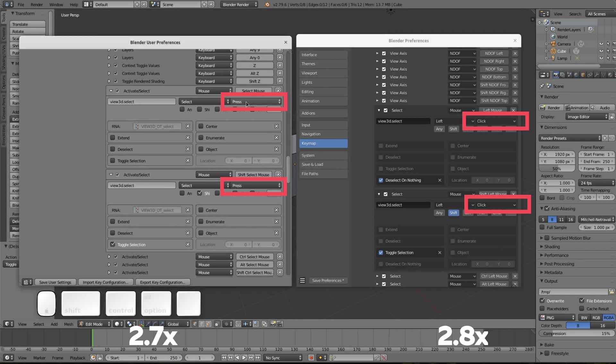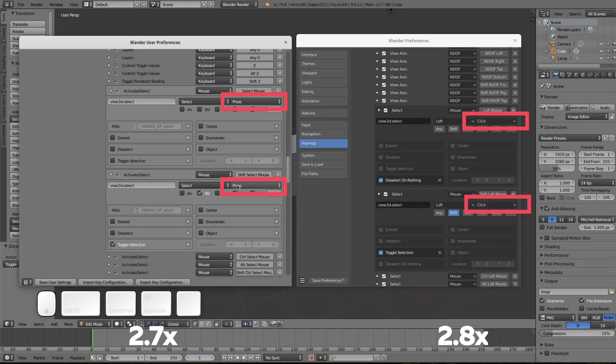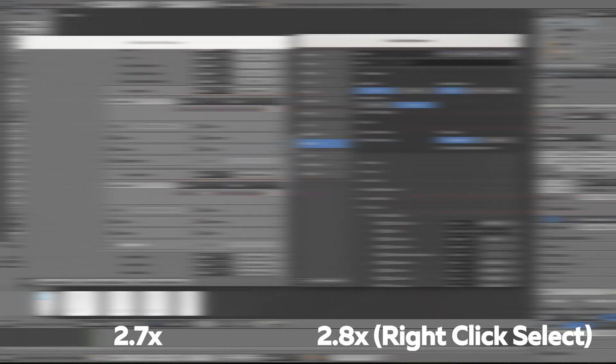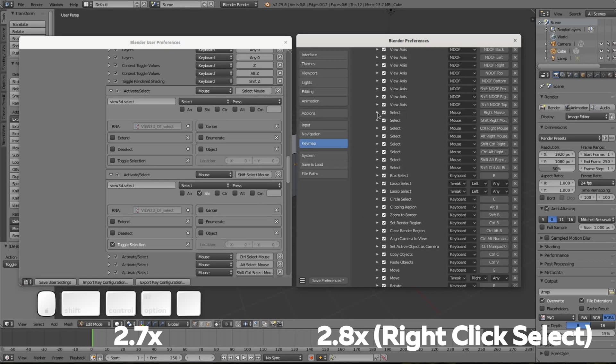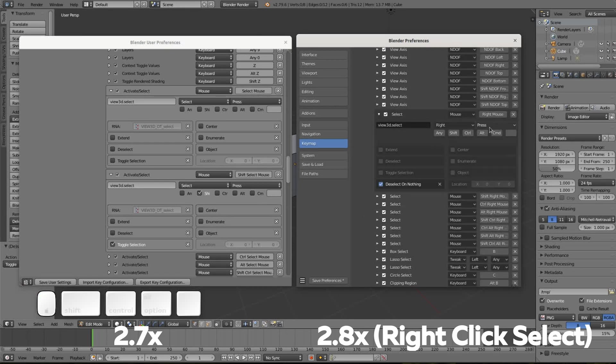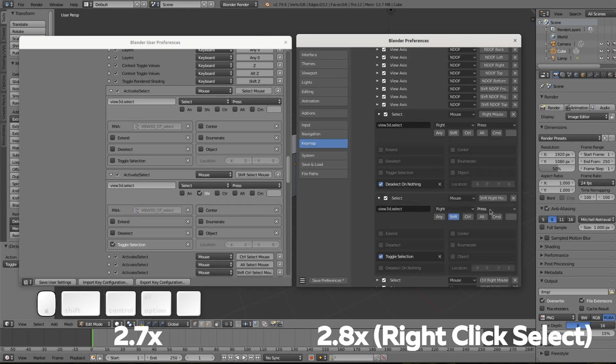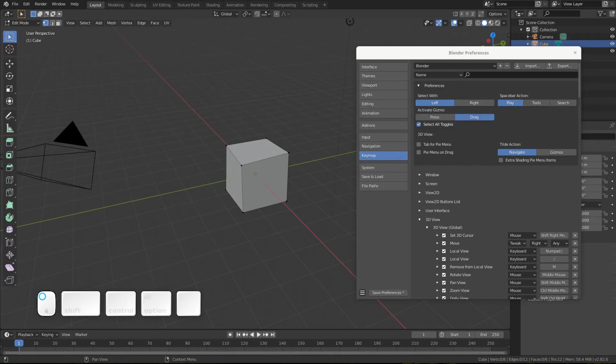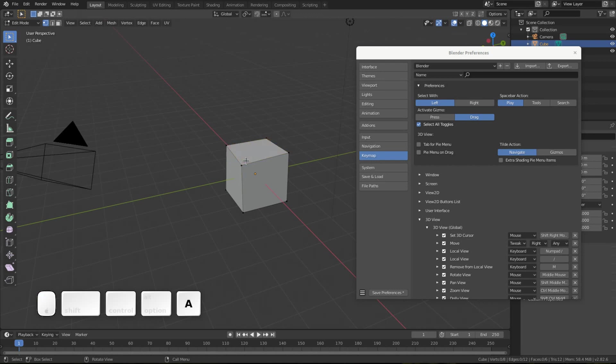In version 2.80 in selection, the press event was replaced by click, only for left-click select. It was done in order to be able to select elements with a select box. If some elements are selected before selection box, this is not very convenient.